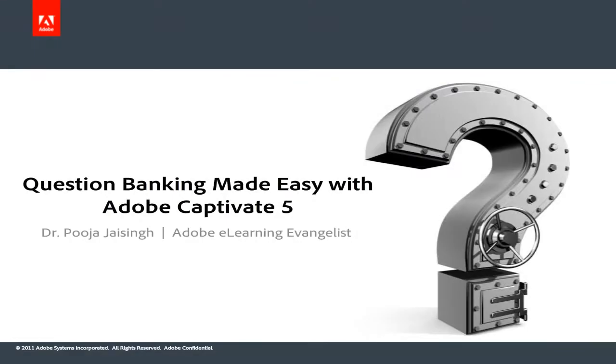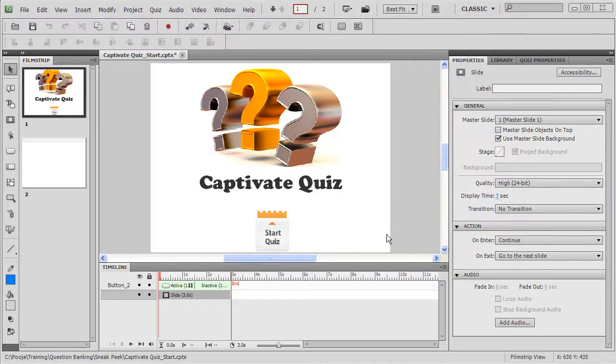Hello everybody and welcome to yet another sneak peek into a Captivate training session. This time it's all about question banking. Creating a question bank with Adobe Captivate 5 is pretty easy.